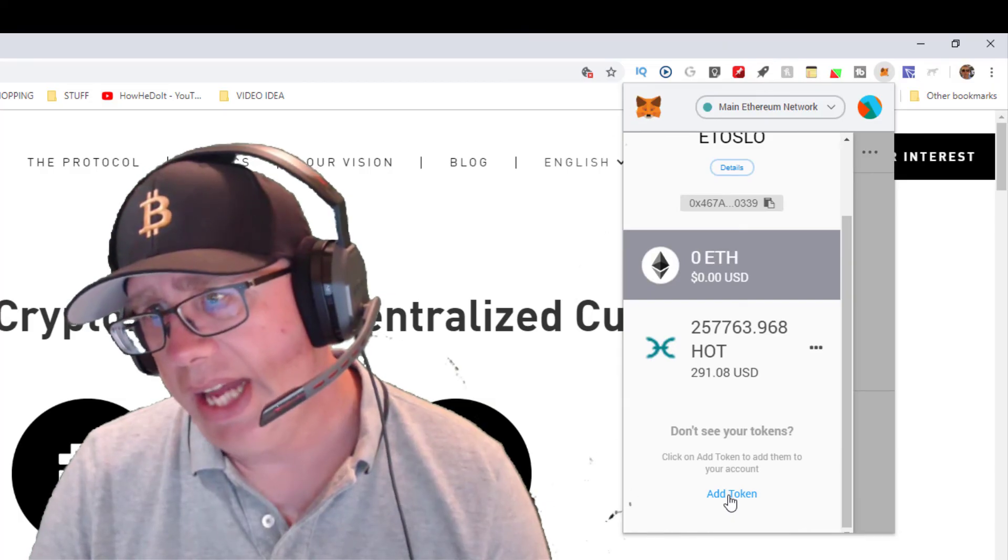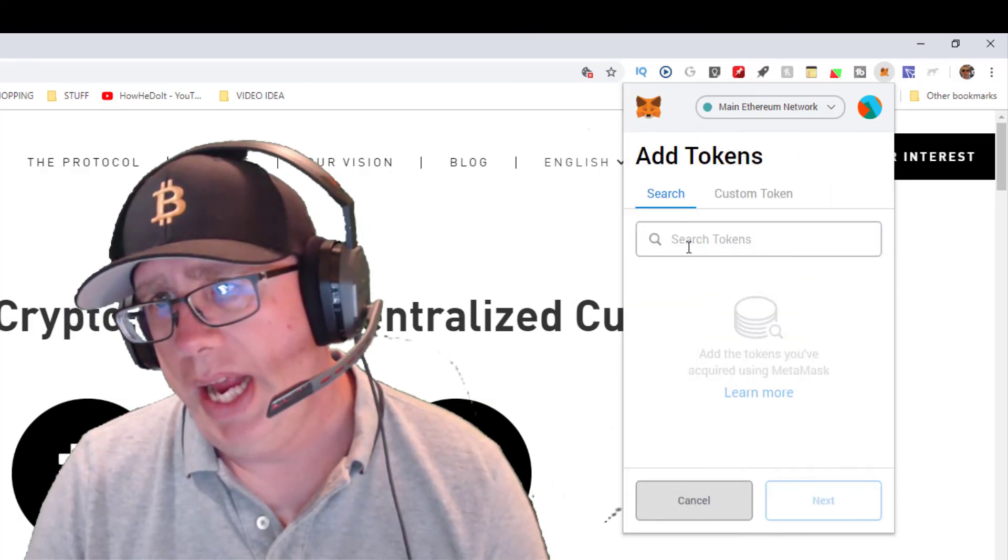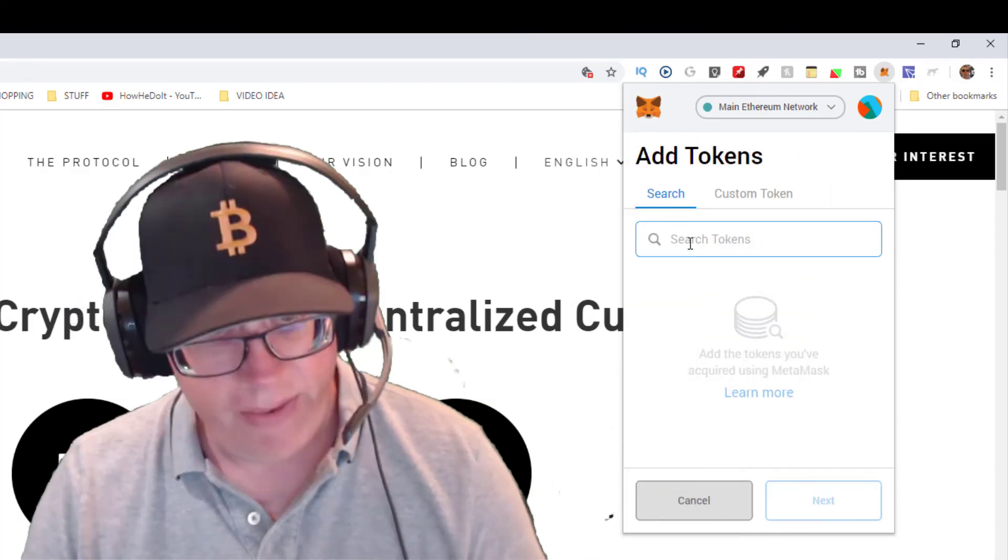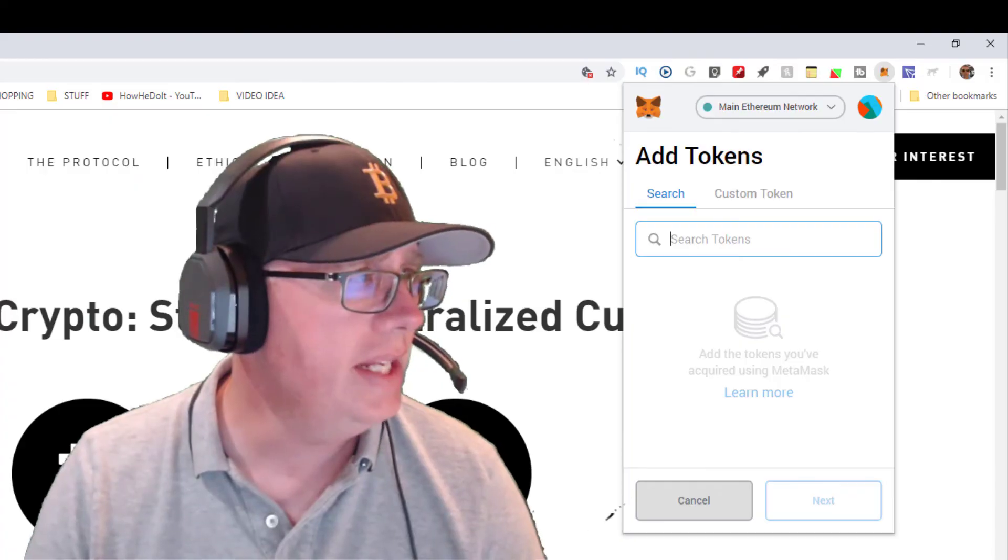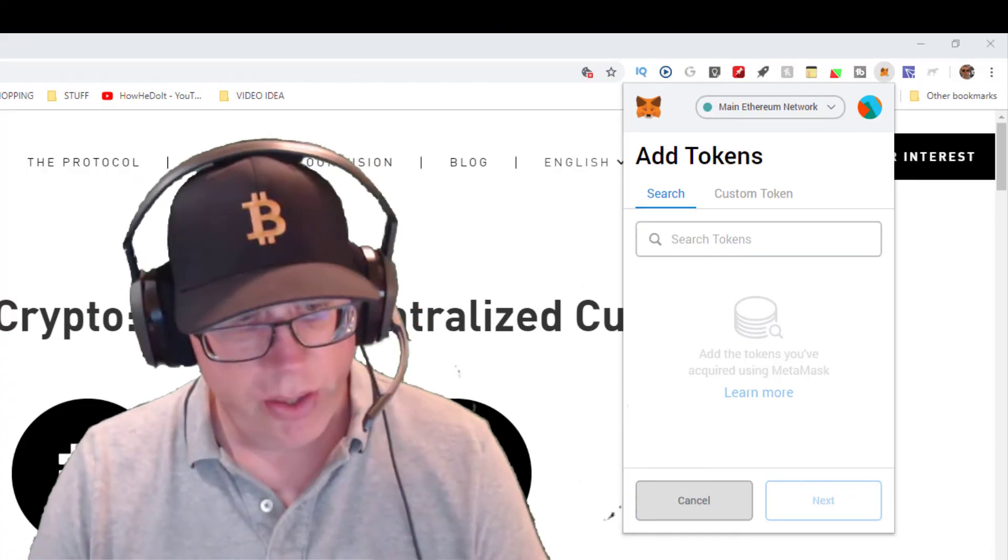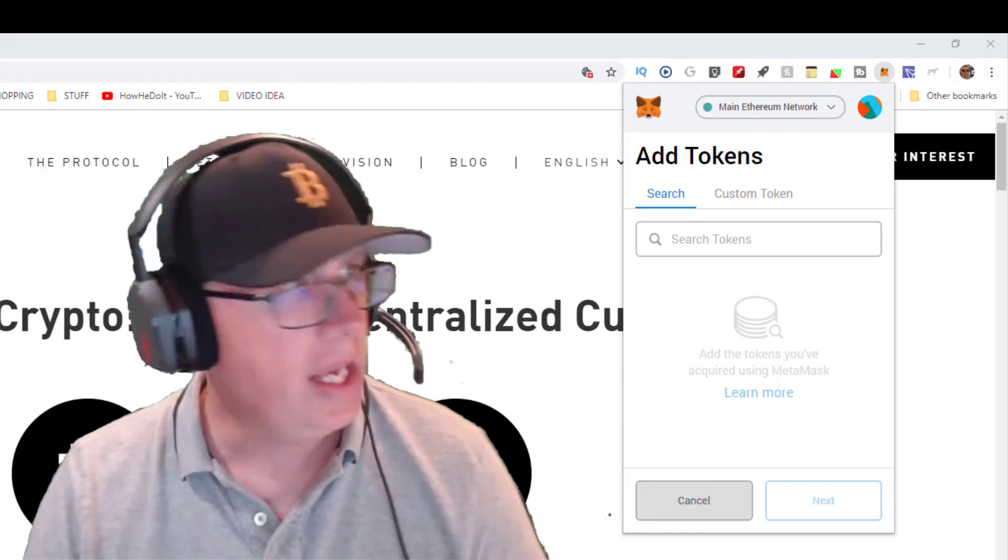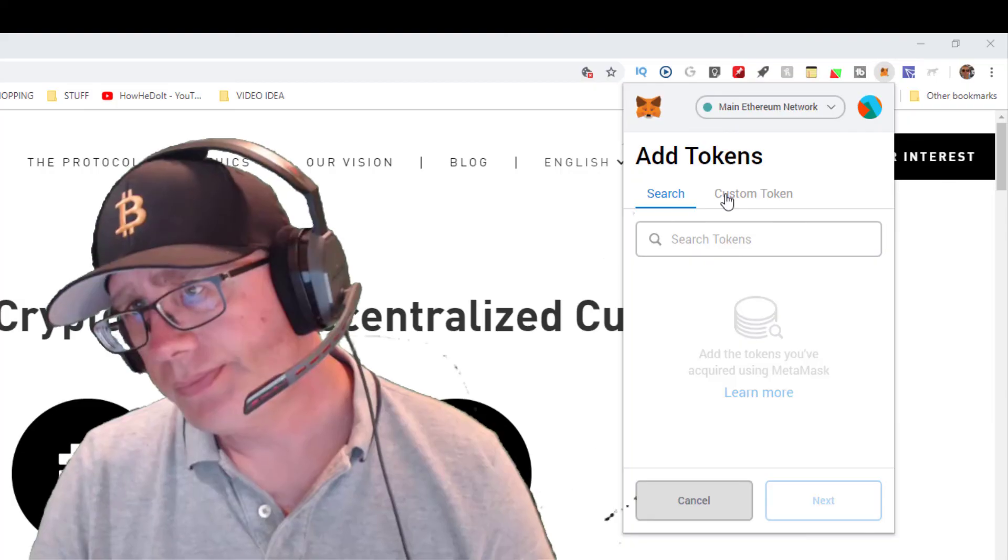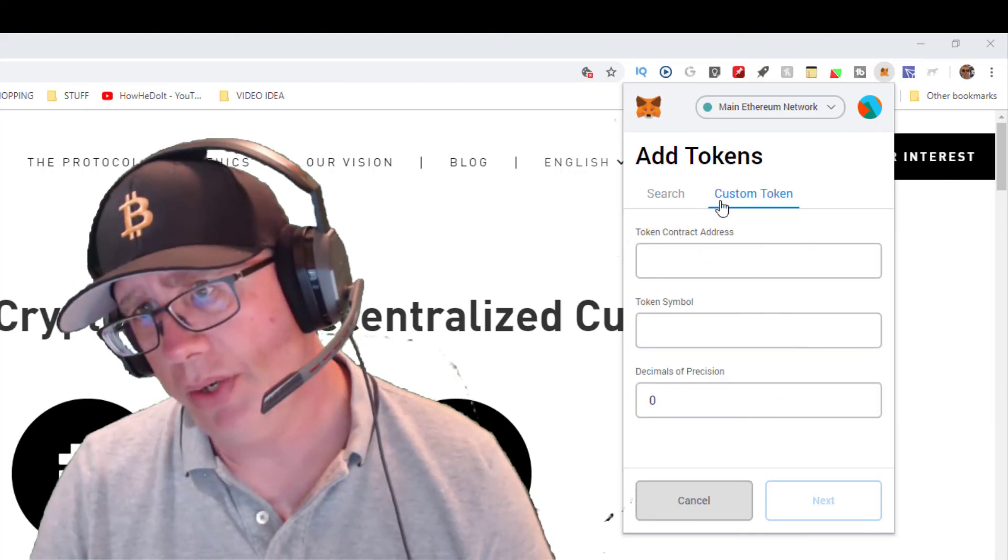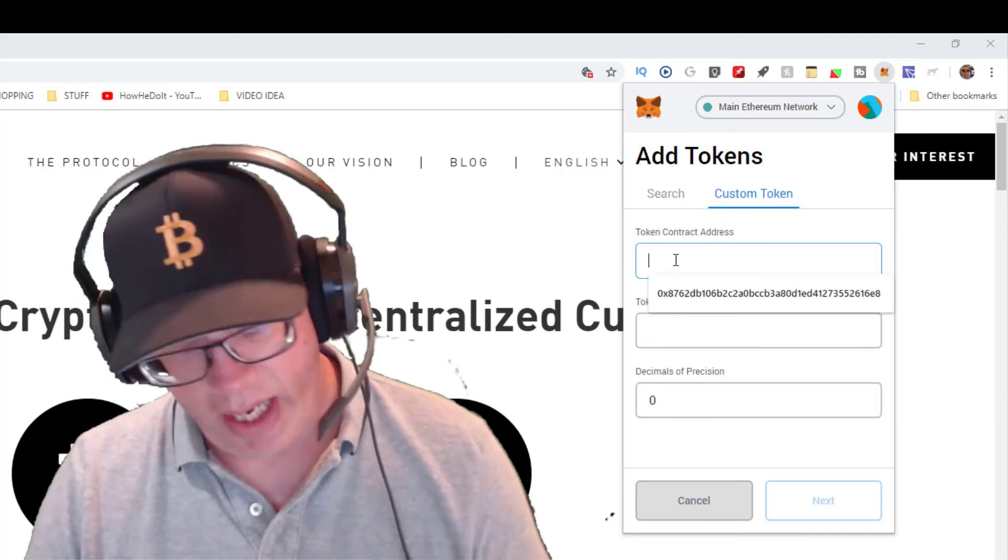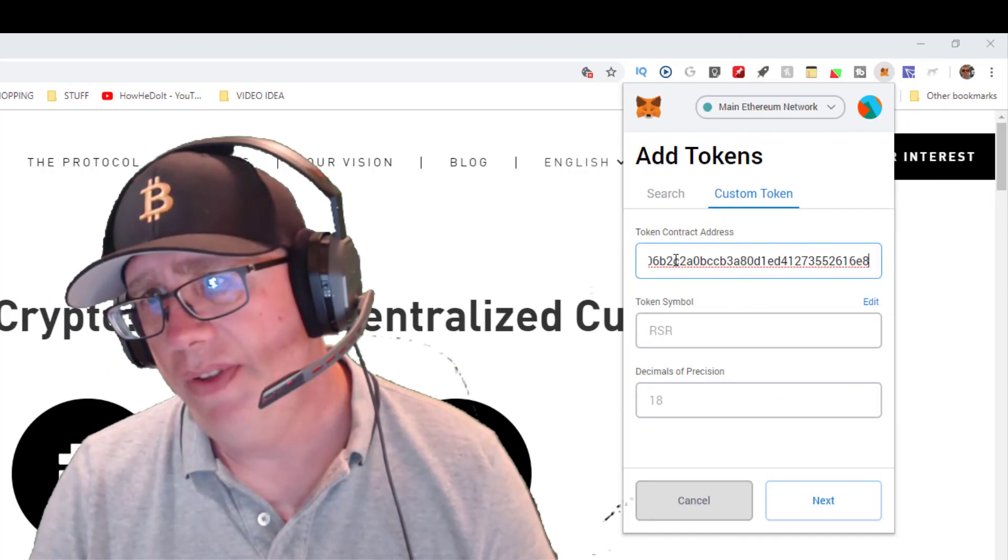If I typed RSR, it didn't come up initially for me, so I have the custom address. I'm going to click on custom token and I'm going to click in and fill that in.